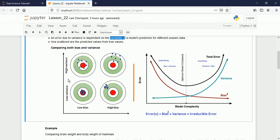If we have high bias and low variance, the predicted values are far from the target, but the data points are clustered together — not scattered, but off-target. If we have high variance and low bias, the values are still near the target but scattered. The worst case is high bias and high variance: data points are both far from the target and scattered.